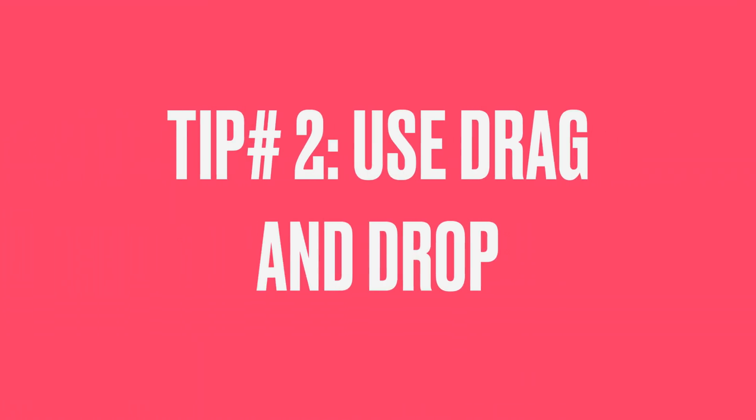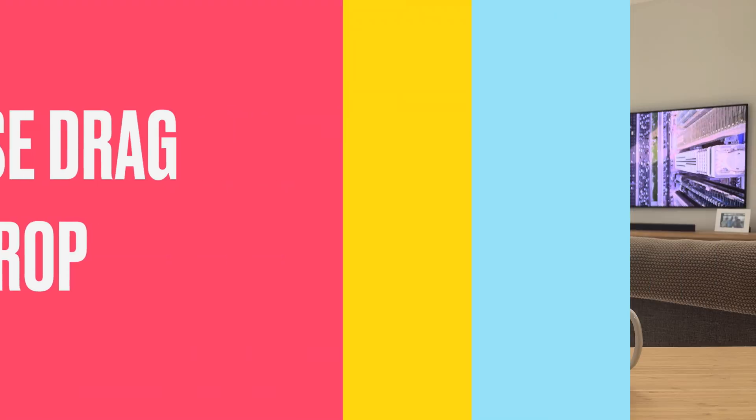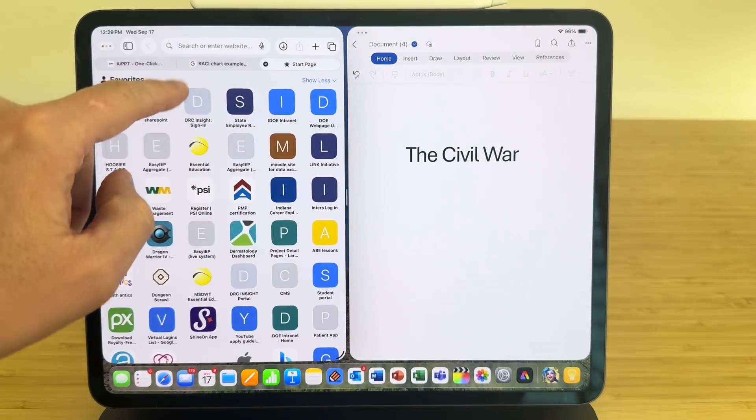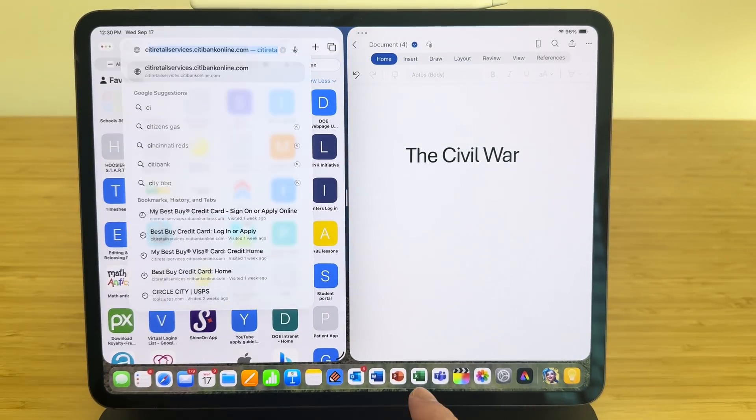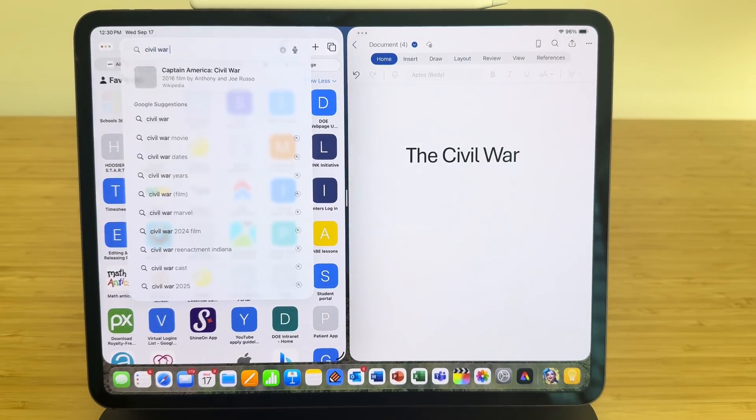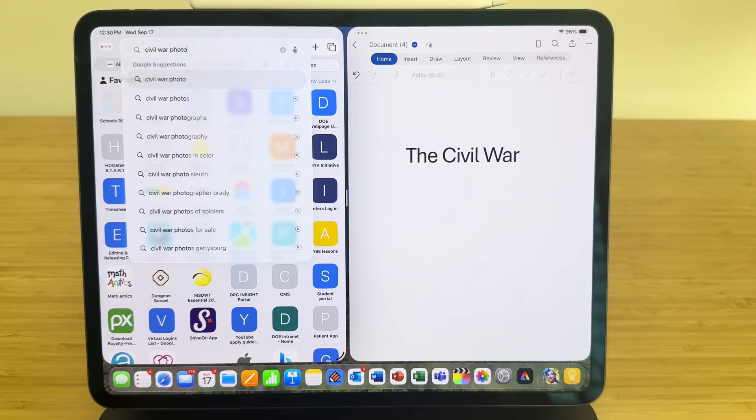Tip number two is use drag and drop, which once again requires opening multiple windows. A lot of people can't stand the filing system inside the iPad. They don't want to go dig up a file or a photo that they saved somewhere. For example, if you're in Microsoft Word and you're typing up a report on the Civil War and you want to add an image,